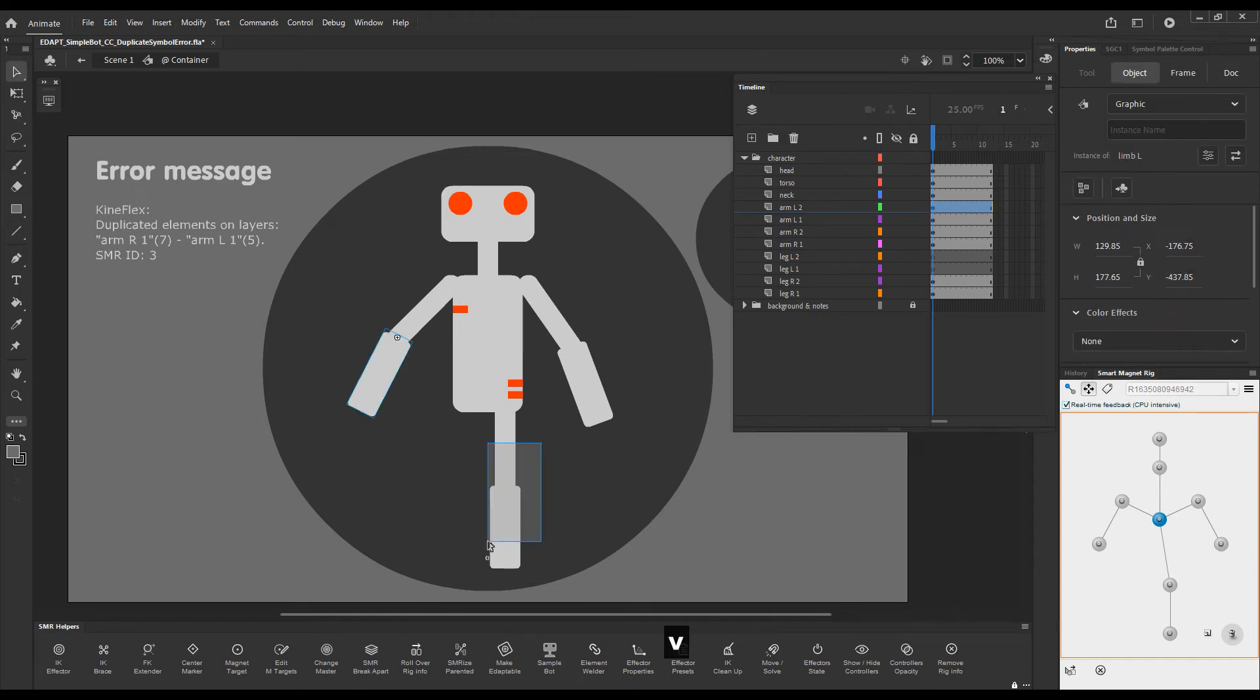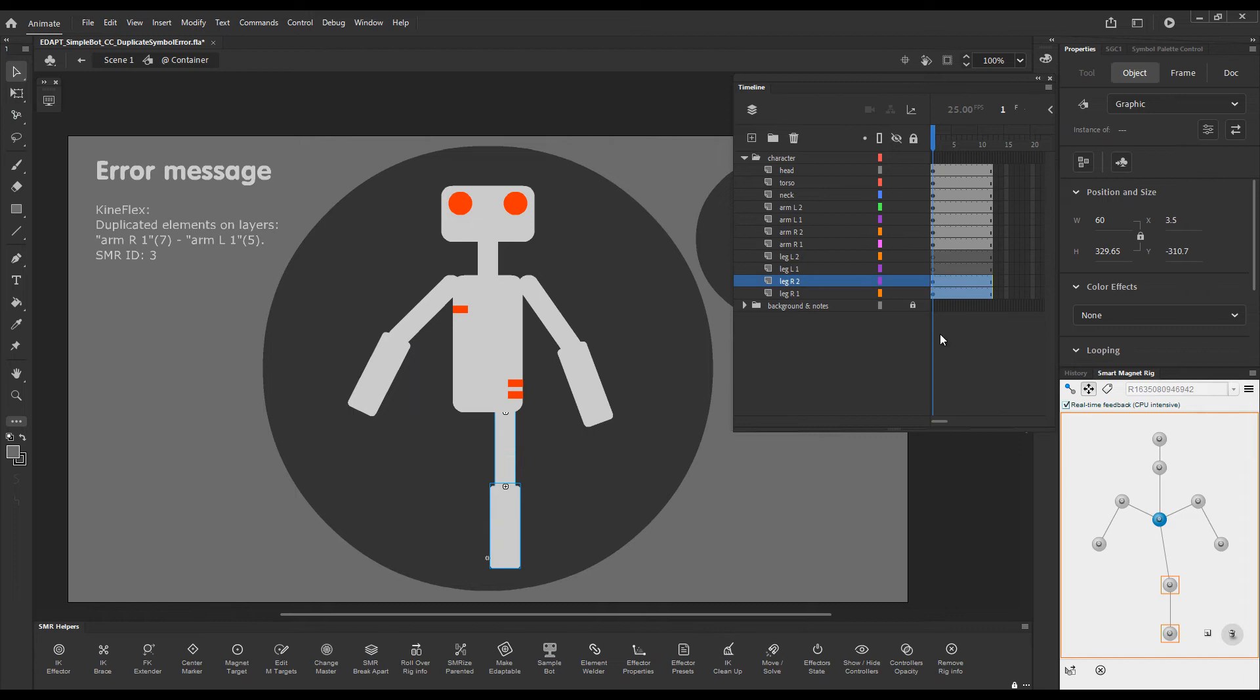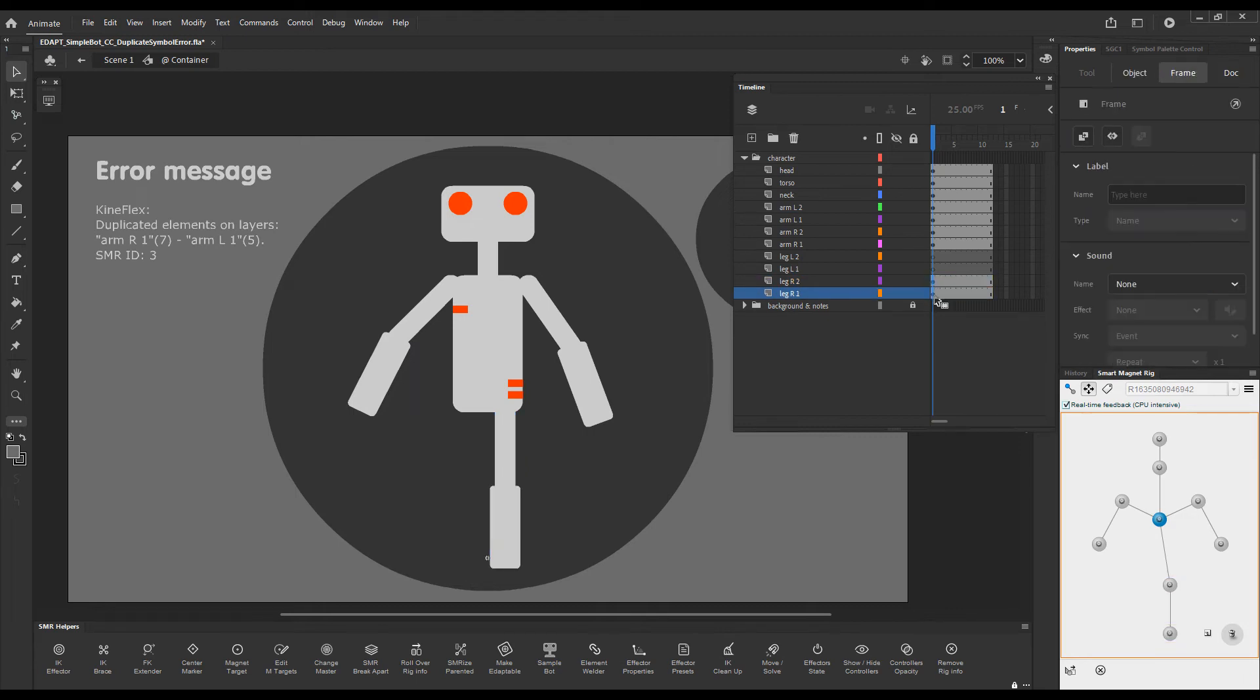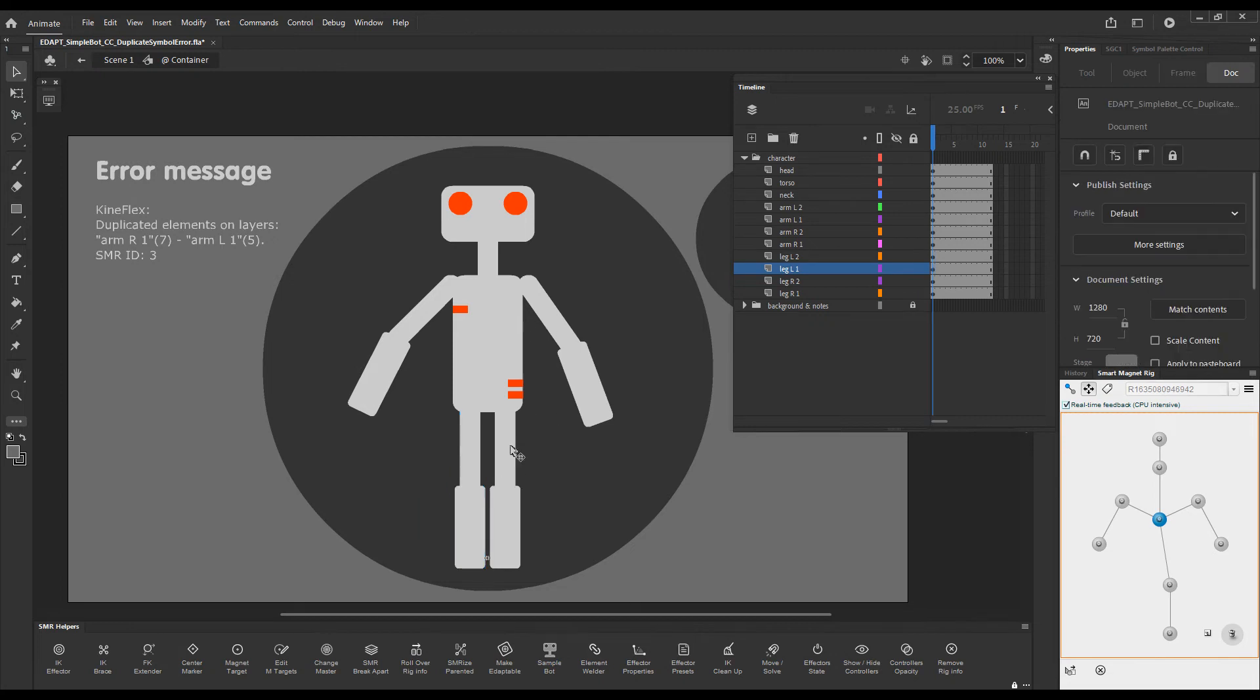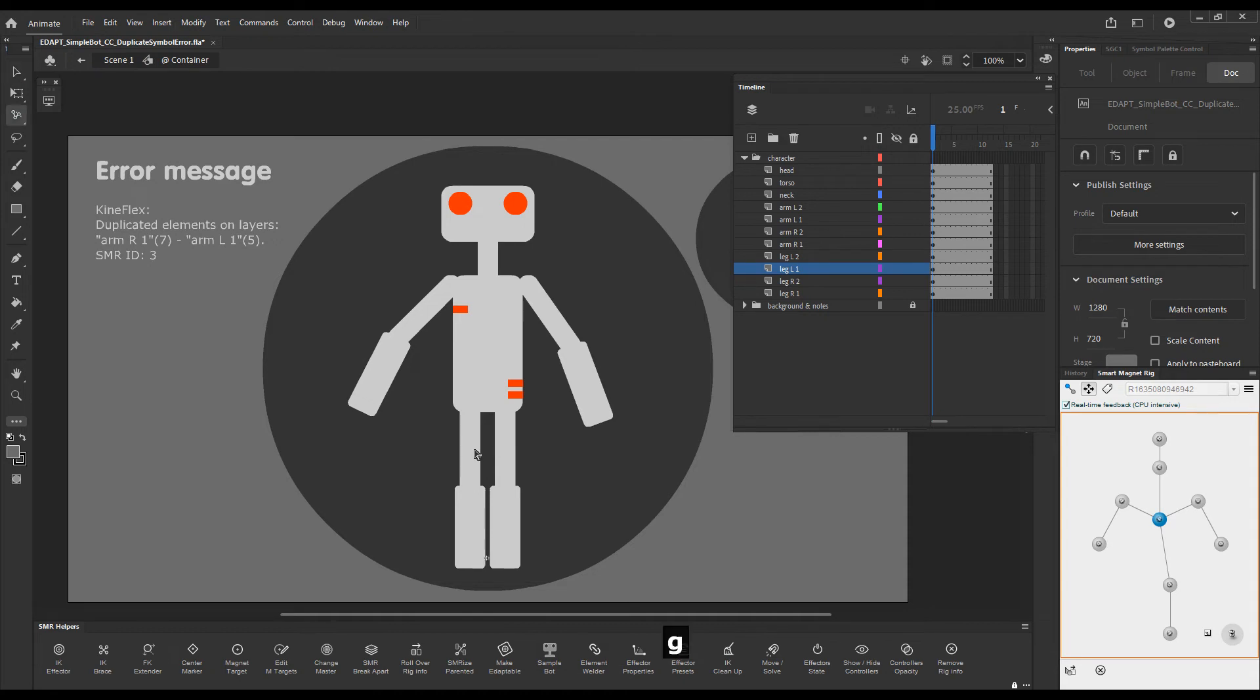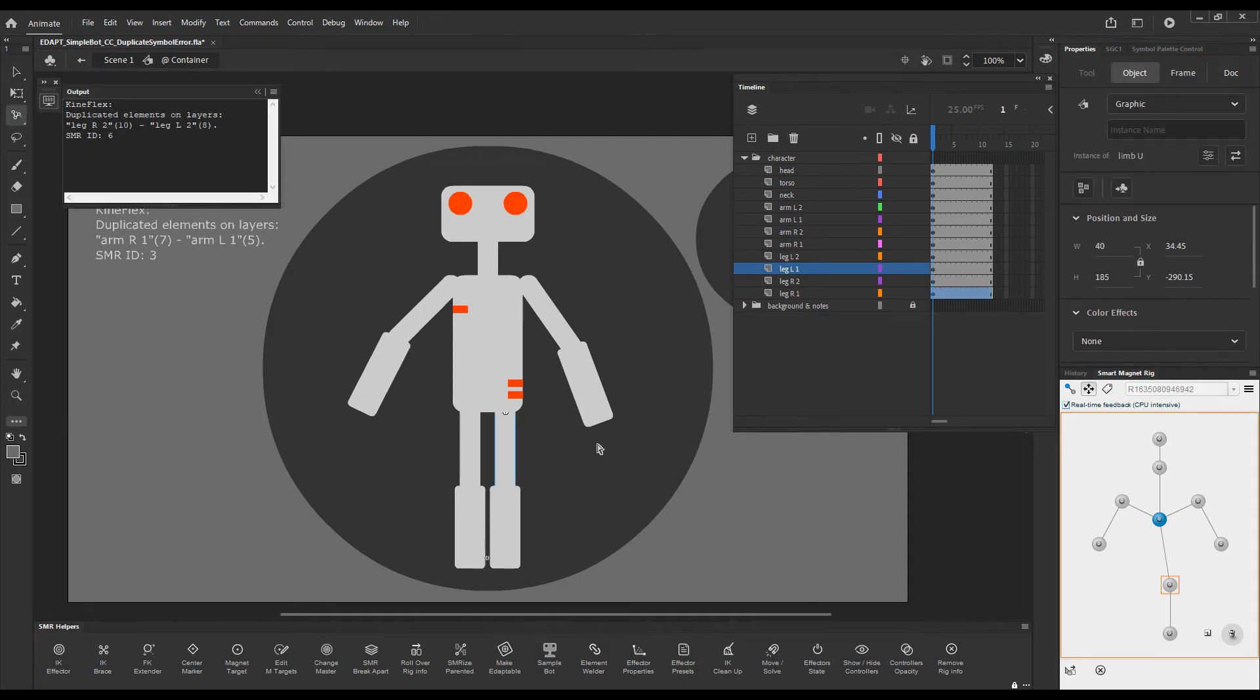If I duplicate the leg elements, we'll recreate the problem again because these already have IDs of five and six. So we have duplicate IDs of five and six. If I go Kineflex, that's what it says.